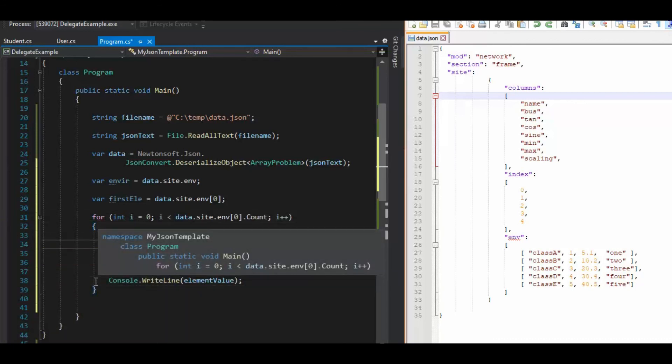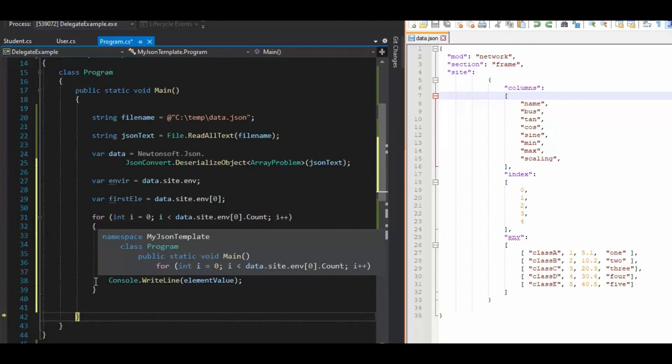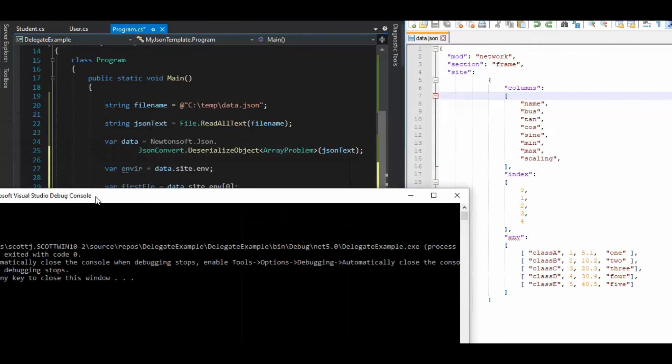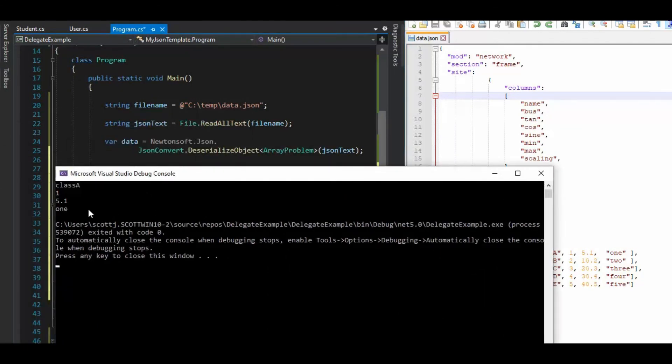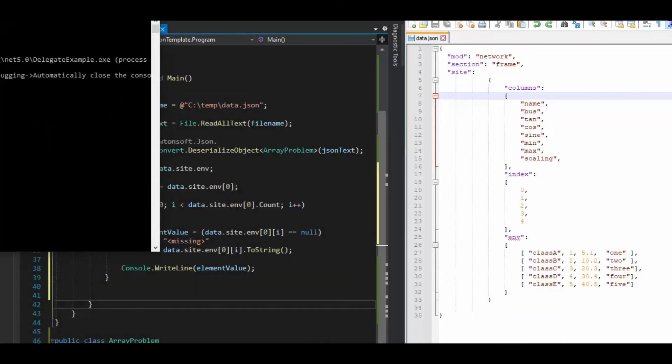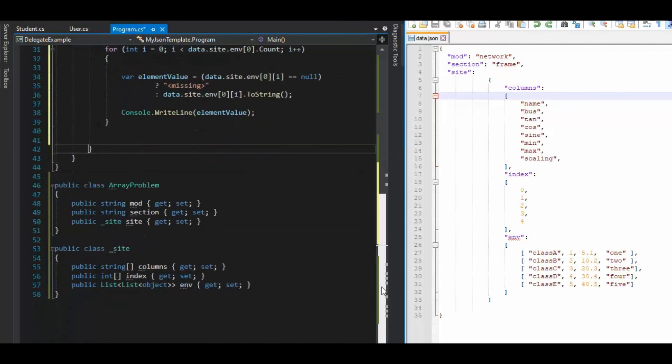F10. And I'll show you the output in just a moment. Okay. And there was the output class A1 5.1 and one. So that was pretty easy. We just had to go step by step. And once you start going step by step, it then becomes easy. But if you try to solve the whole problem in one go, that's when it gets difficult.